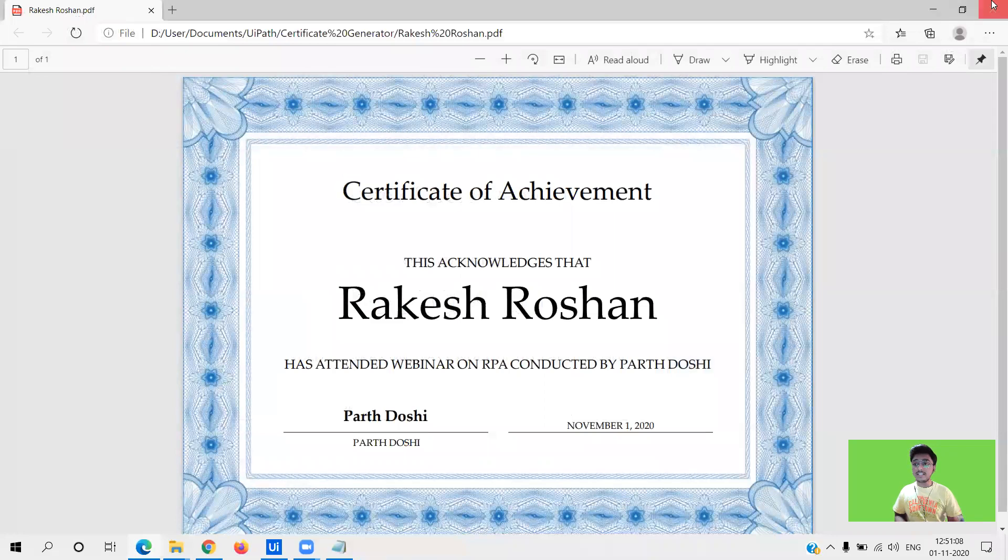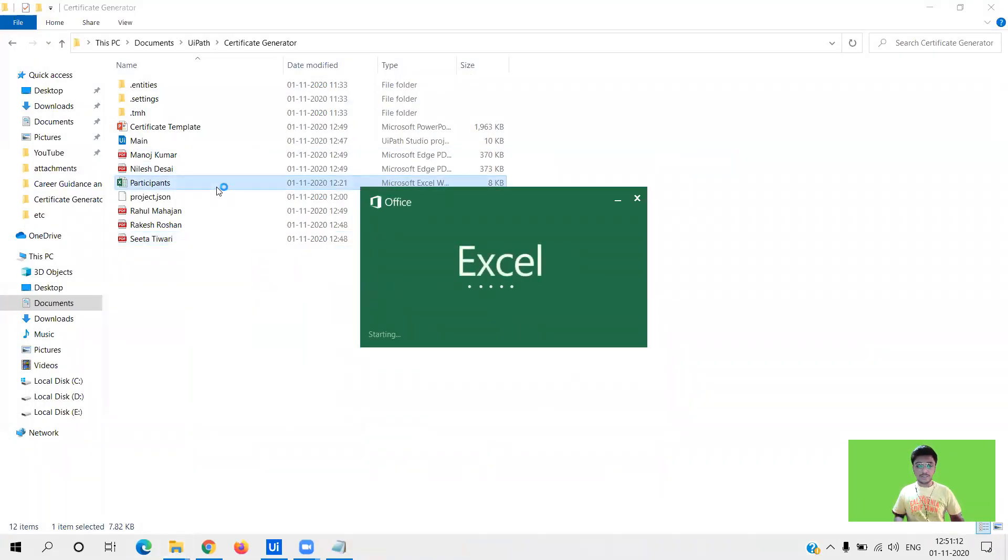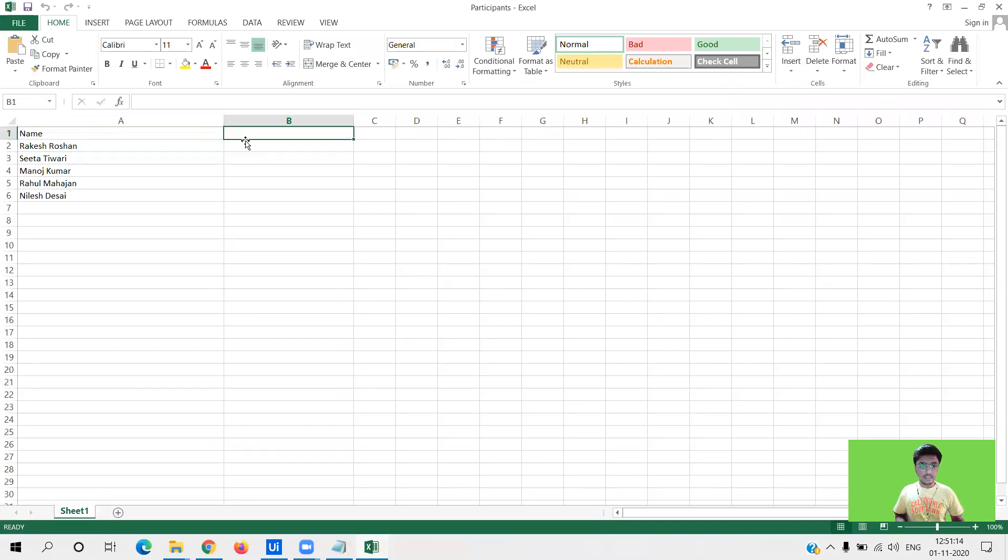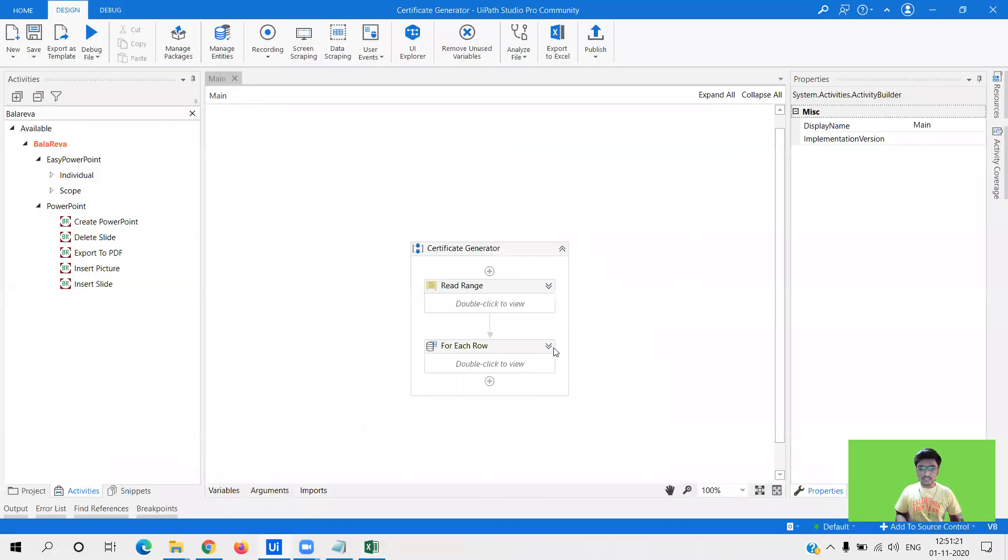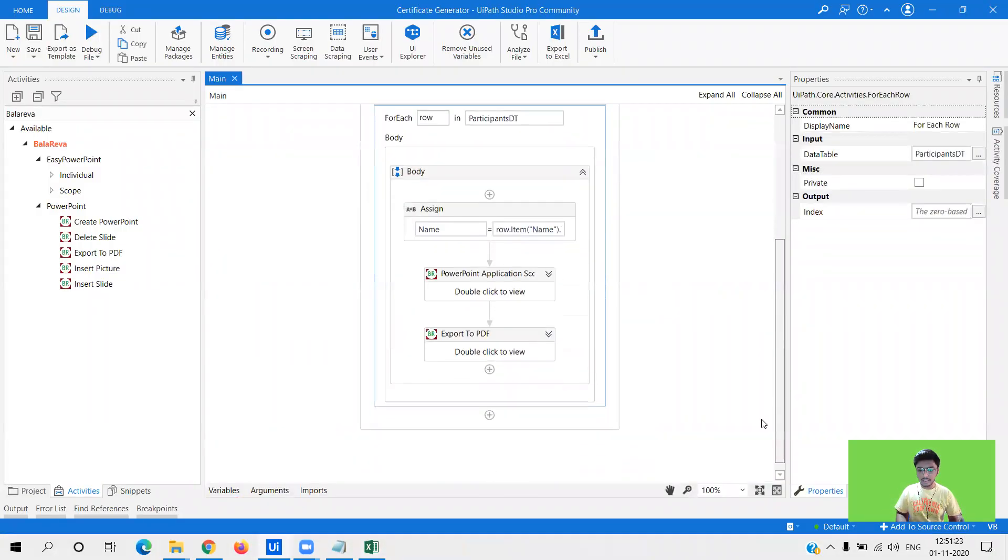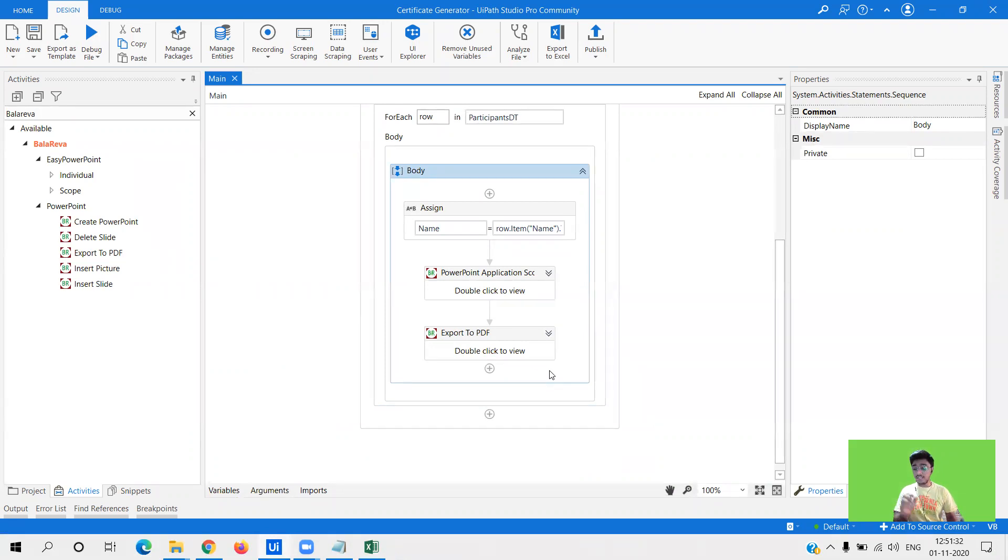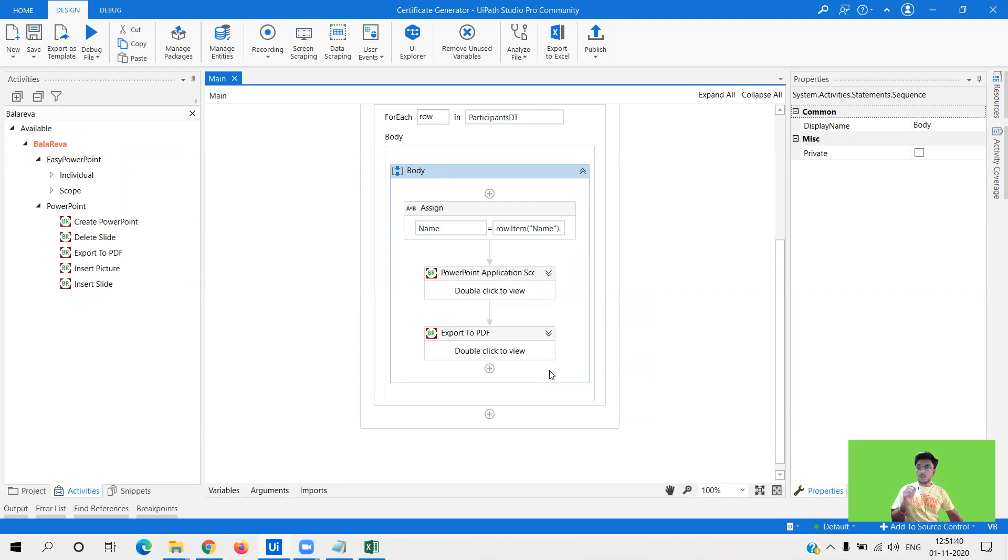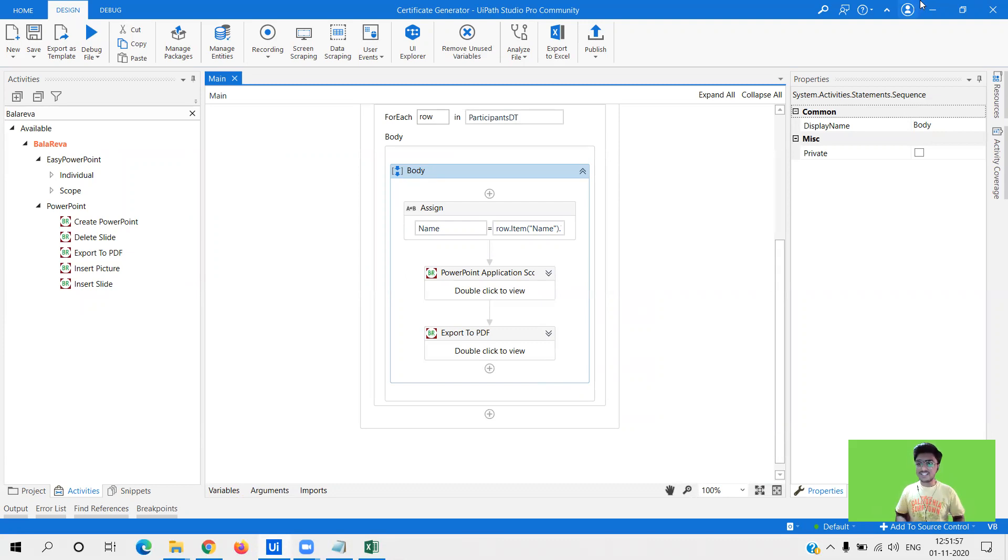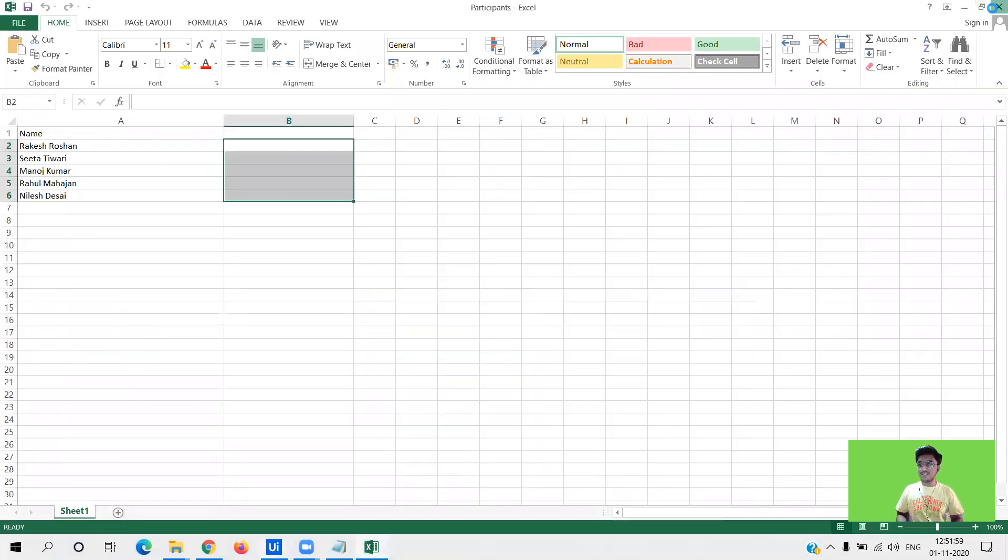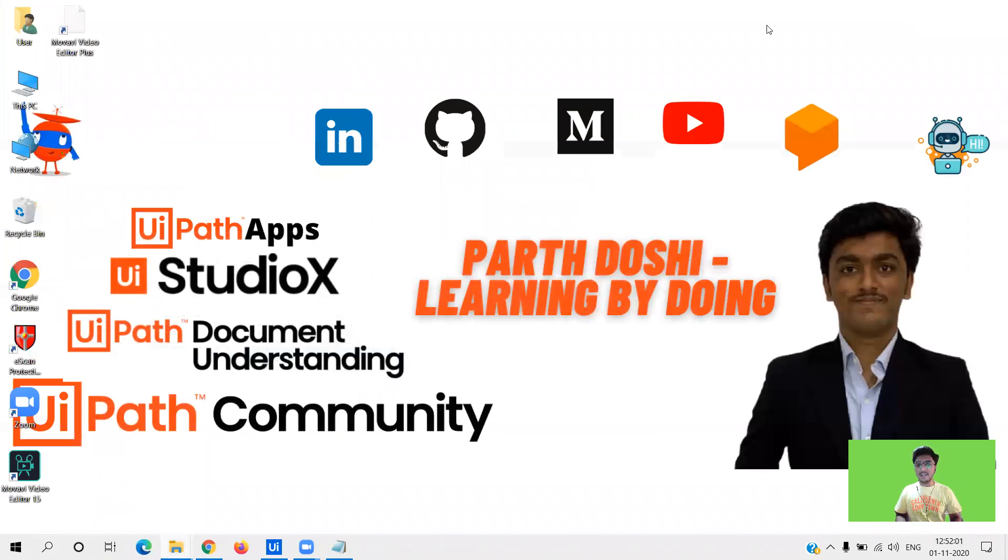Now what advancement can be done that I was talking about? What you can do is you can take the email id of these particular students in the second column. You can read this as well. So as soon as the certificate is generated it should be mailed to that particular student with the customized email like hi Rakesh, include the first name not the last name. Hi Rakesh, this is the certificate of achievement on successfully attending the two days webinar on RPA conducted by Parth Doshi at you can give your college name or institute name. So now you have a complete certificate generator built along with the customized mailing feature. So this is how we can use the capabilities or different sets of activities of RPA and develop our own certificate generator.